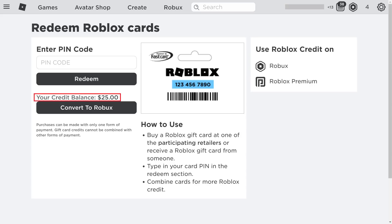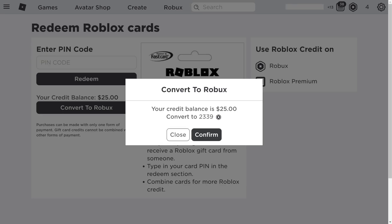If you don't see this field populated with your gift card amount, refresh this screen. Step 3. Click Convert to Robux. A Convert to Robux dialog box is displayed, showing you how many Robux your gift card money will convert to.